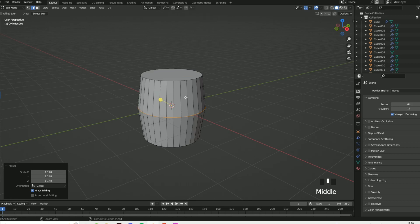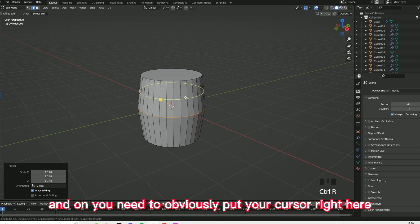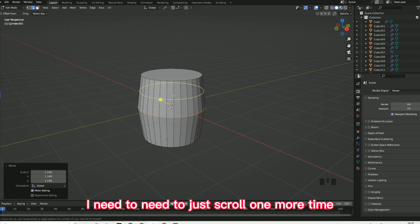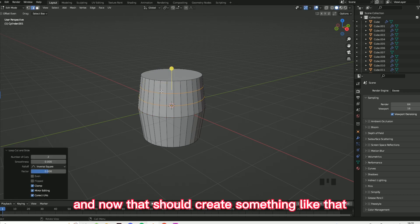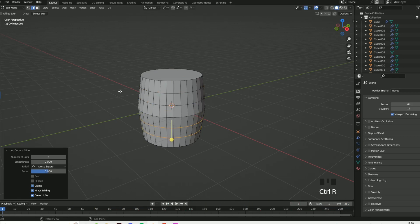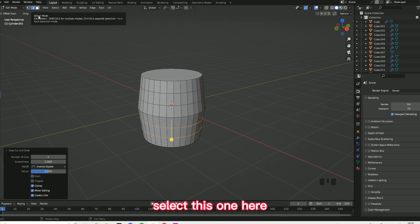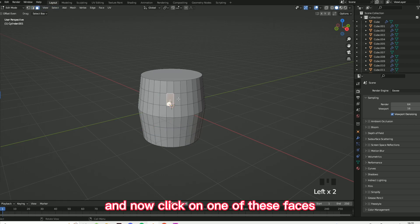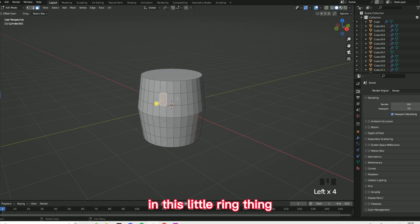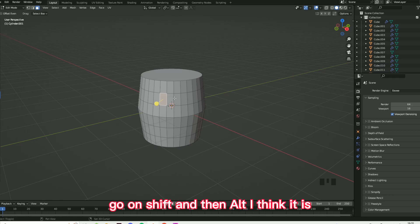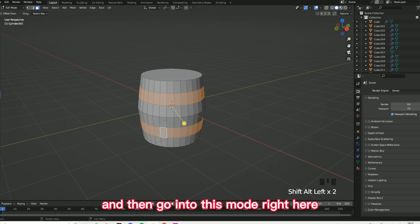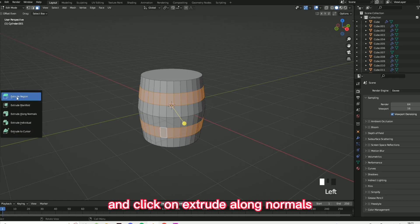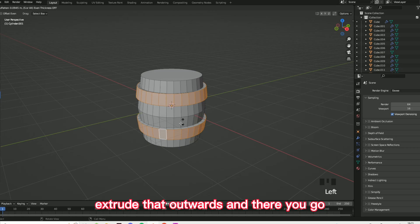Now you need to do Ctrl+R and put your cursor right here, and scroll one more time on your scroll wheel — that should create something like that. Do the same here, then go on face select, click on one of these faces in the ring, go on Shift+Alt, do that on the same side here, then go into this mode and click on extrude along normals, extrude that outwards, and there you go.